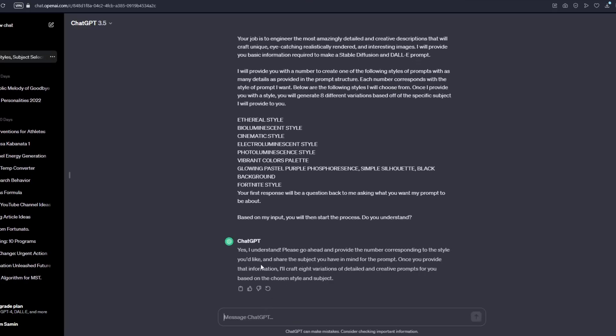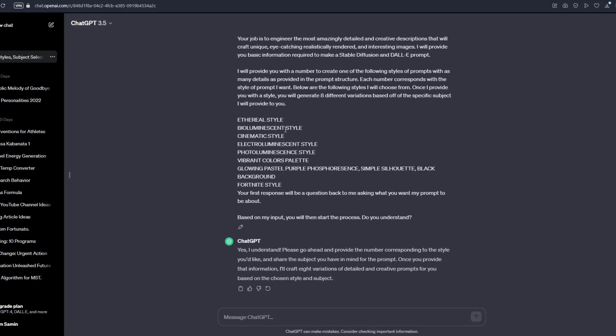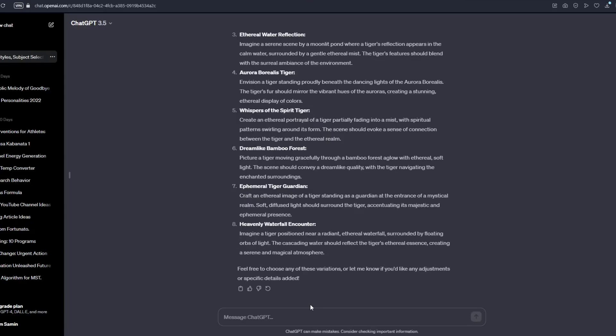You will see this response right here, yes I understand, please go ahead and provide the number corresponding to the style you'd like and share the subject you have in mind for the prompt. Once you provided that information, I'll craft 8 different versions of detailed and creative prompts for you based on the chosen style and subject. So what you want to do is just select any of this style right here. I'm gonna select the eternal style so just type your number and right after that type your subject.